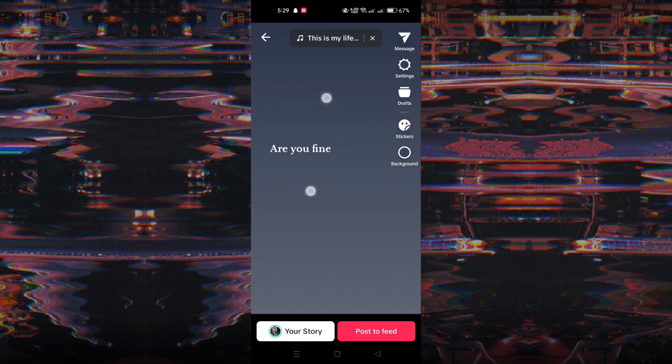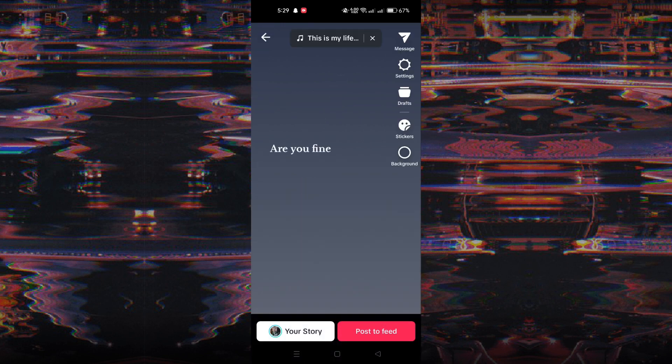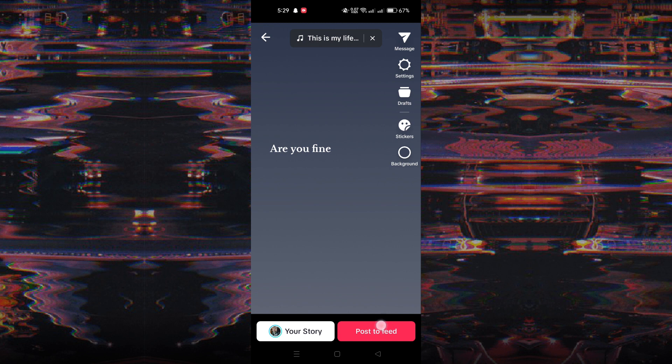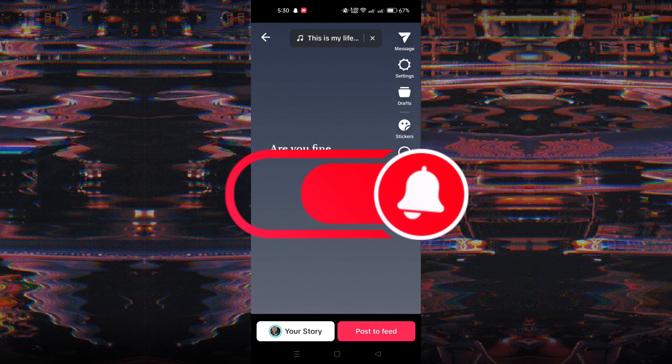After customizing your text post to your liking, tap the post to feed button to publish to your TikTok profile for your followers to see. And that's it guys.